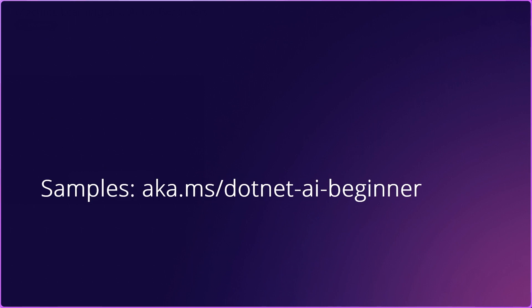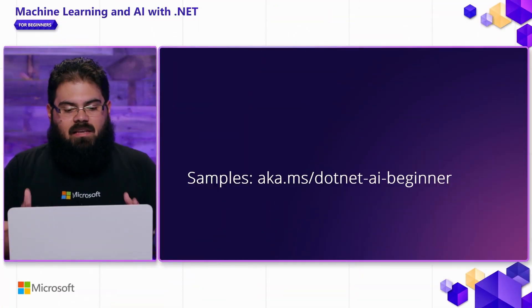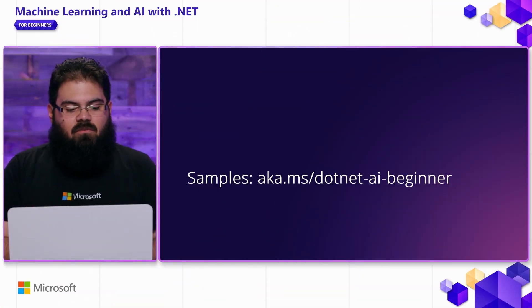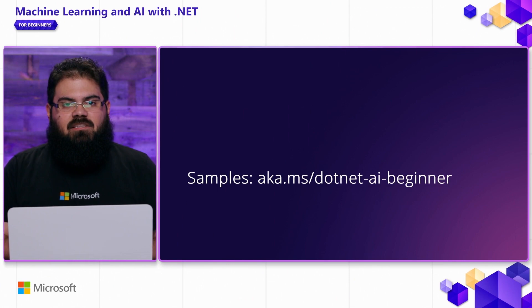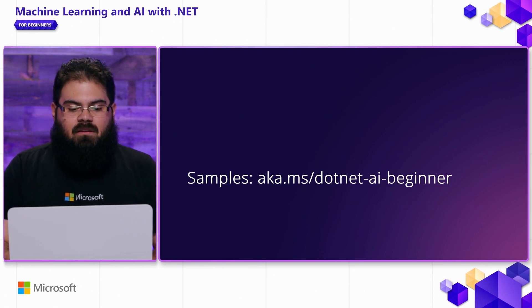Now, before we get into some code, I just want to remind you that any samples, you can find them over at aka.ms.net-ai-beginner. Let's take a look at some code.